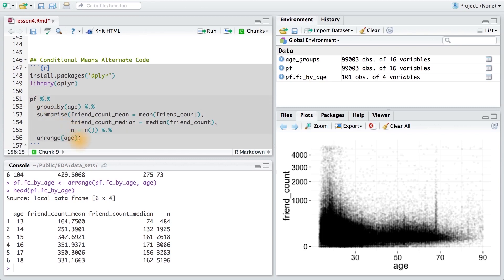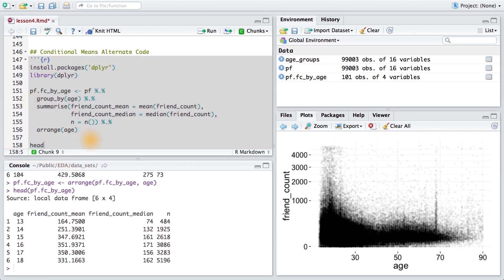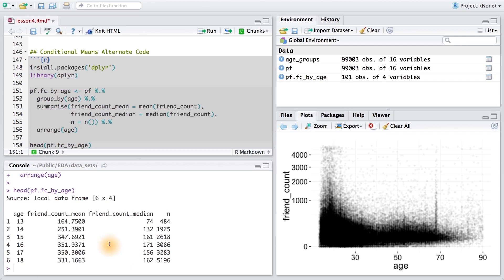All of this code will produce this exact data frame, so I want to make sure I save it to a variable. I'll save it to PF friend count by age. And I'll head the data frame just like before, so that way we can check our result. Running this code, we see that we get the same exact result. We have age, friend count mean, friend count median, and n, the number of users in each age group.